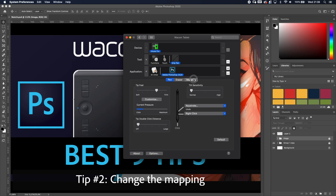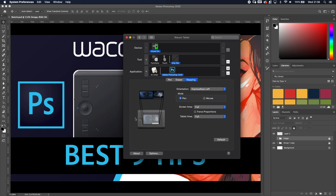Tip number two: change the mapping of your Wacom tablet. If I'm using two screens and want to draw on Photoshop on my left screen, the aspect ratio of my tablet would be completely wrong. Changing the mapping gives you more sense, more feeling, and more control.